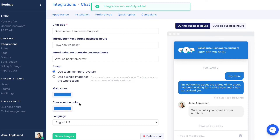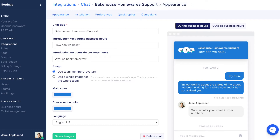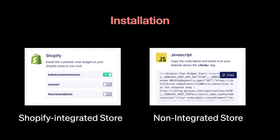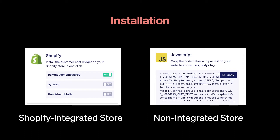Congratulations, you have a new chat integration. If your store is Shopify and already integrated with Gorgias, chat can be installed with a simple toggle.